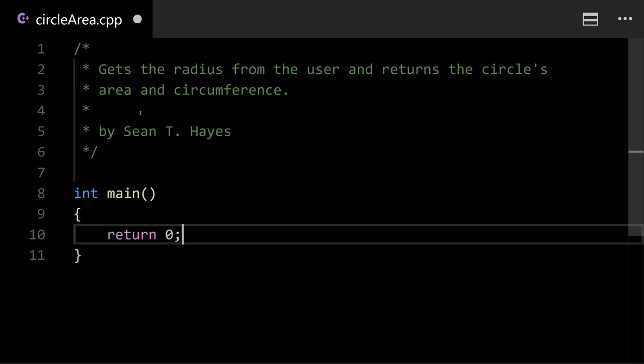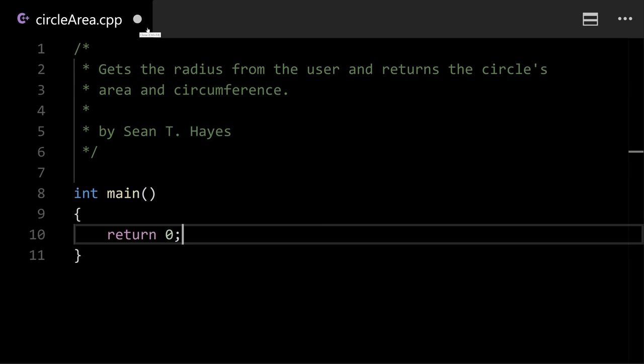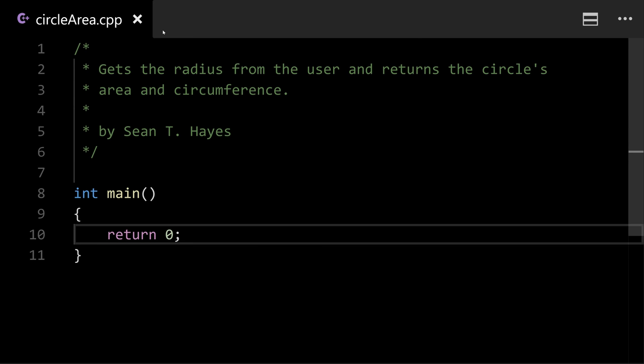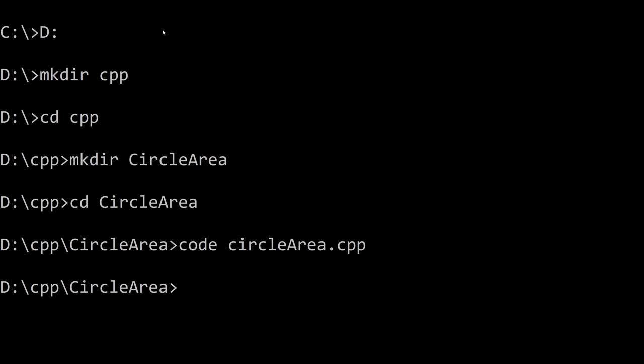So I'm going to save it. You'll notice at the top there's a circle that indicates that the file has not been saved and so it's really important to always save your code before you try to compile it. Otherwise you're compiling an older version of your code. So you can do that by hitting ctrl s in Windows or command s in Mac OS and I'm going to flip back to the command line.